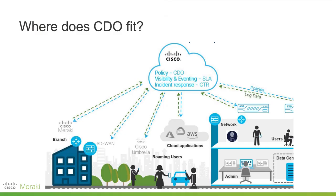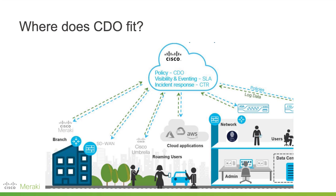Cisco Defense Orchestrator, or CDO, is a cloud-based management solution that allows you to manage security policies and device configurations with ease across multiple Cisco and cloud native security platforms. Cisco Meraki MX is natively managed by the Meraki dashboard and now you can manage layer 3 network rules on Meraki MX devices using CDO.